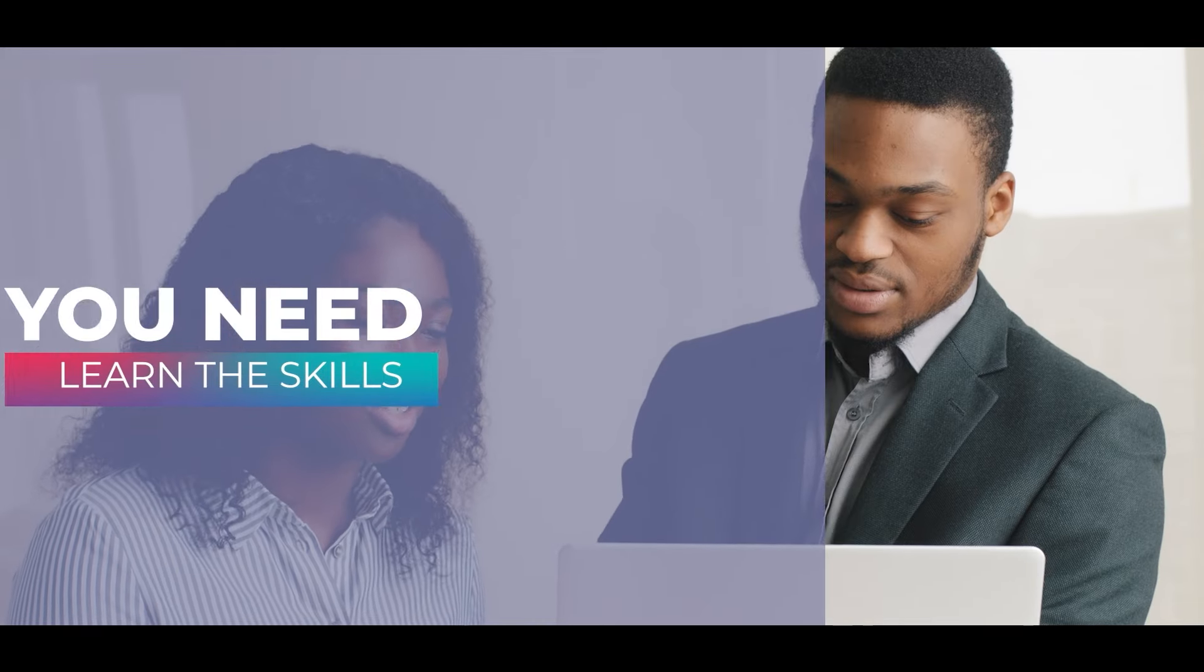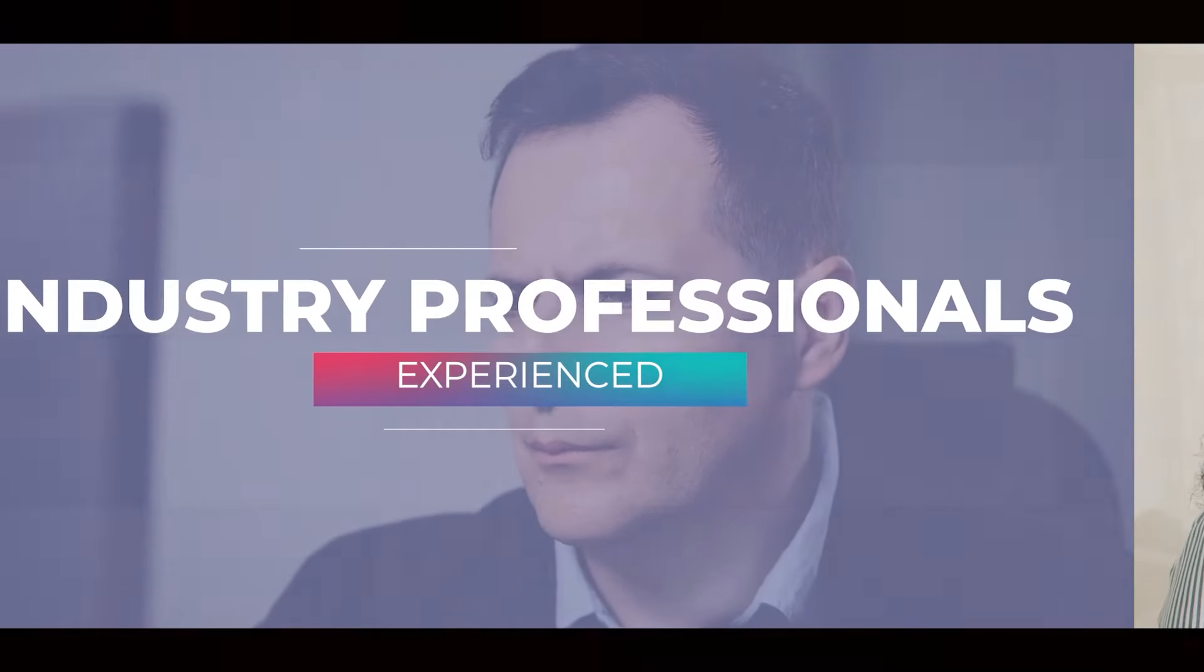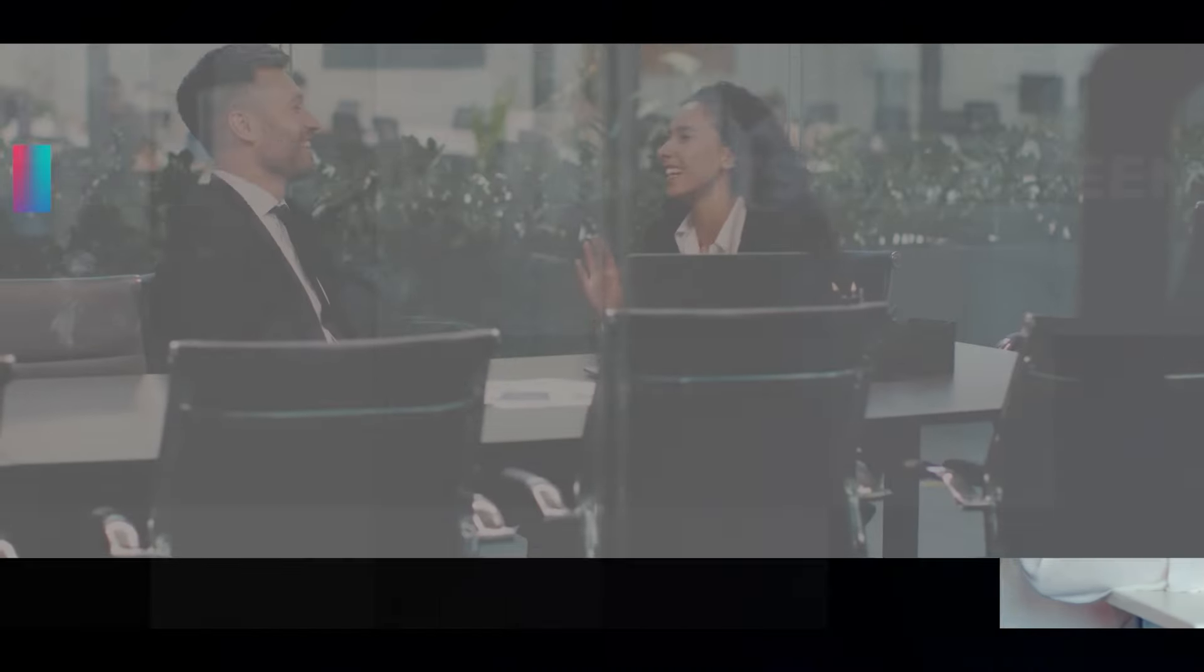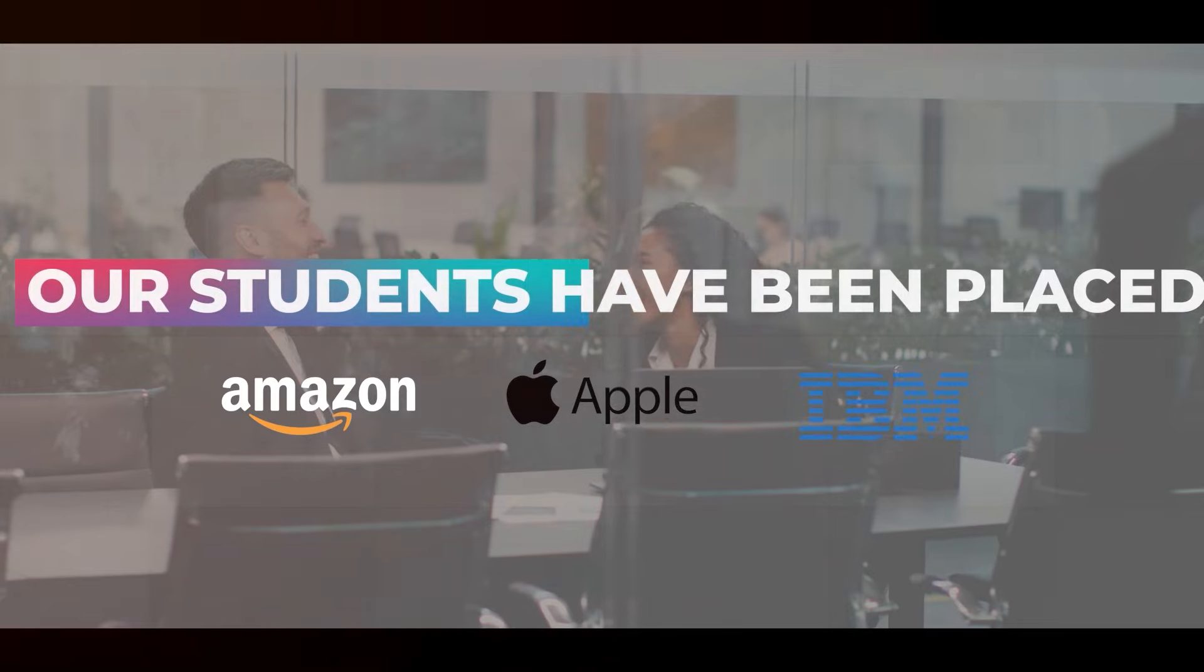Our qualified instructors are highly experienced industry professionals who are dedicated to teaching you the skills you need to succeed. Our students have been placed with high-paying companies.